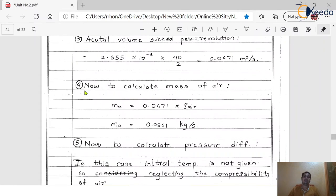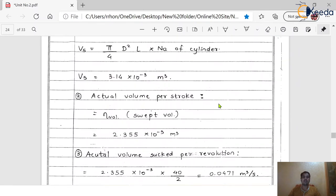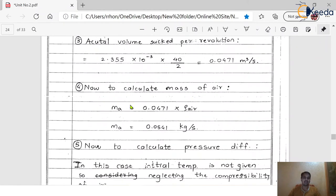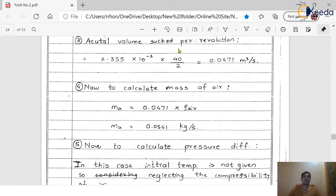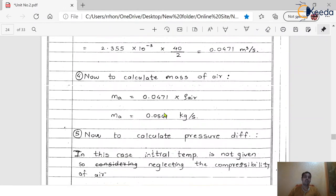Step 4: Calculate mass of air. The formula is: mass of air = actual volume sucked per revolution × density of air. Putting in 0.0471 m³/s and rho_air = 1.15 kg/m³, we get mass of air = 0.0541 kg/s. Units are very important — make sure to write them correctly.